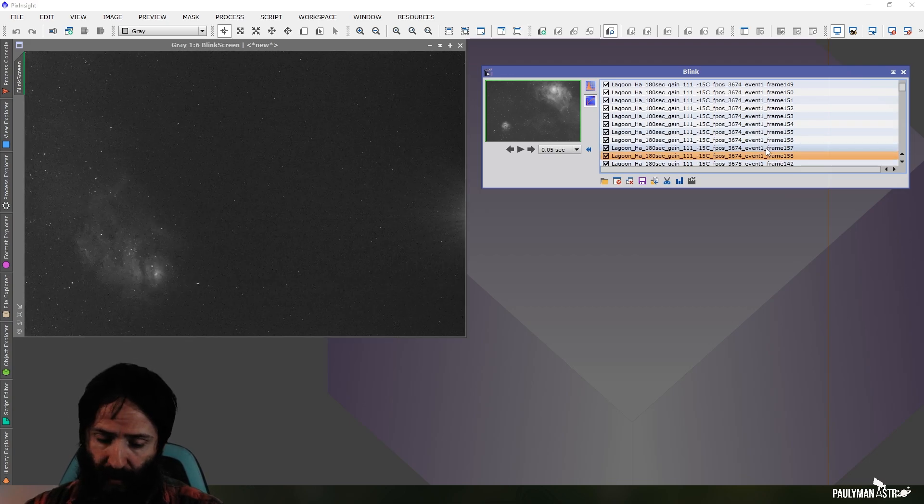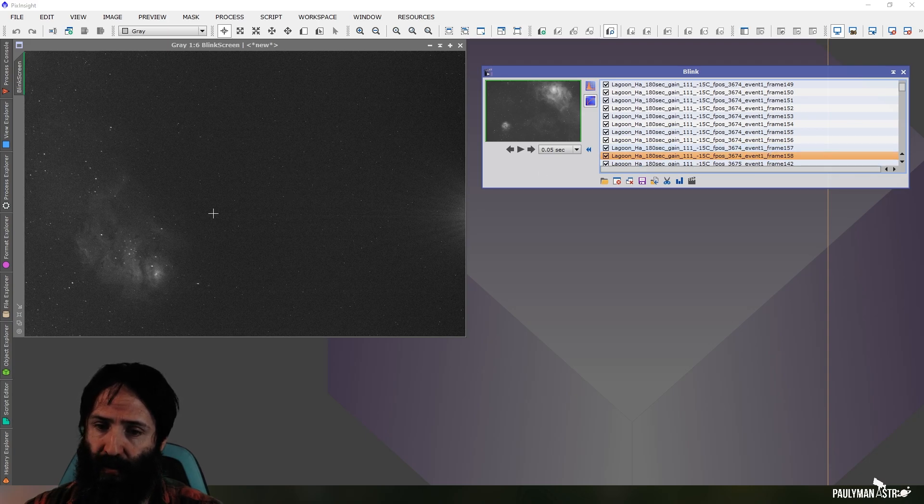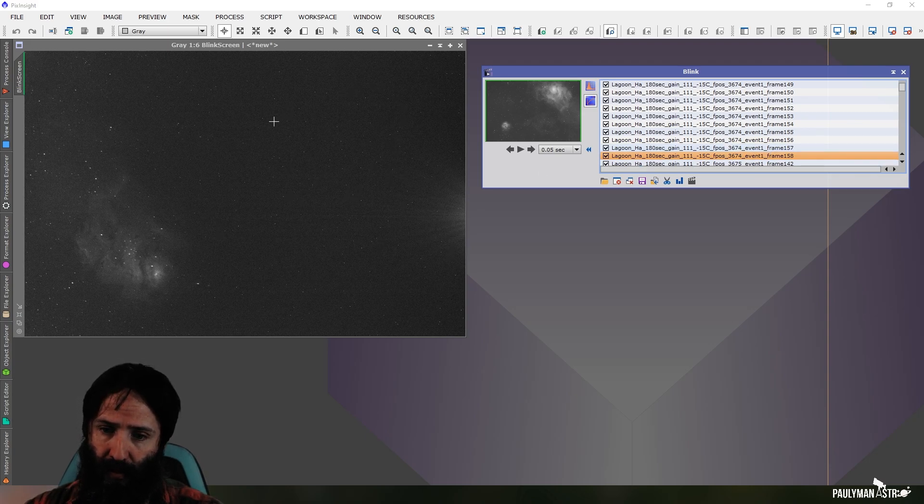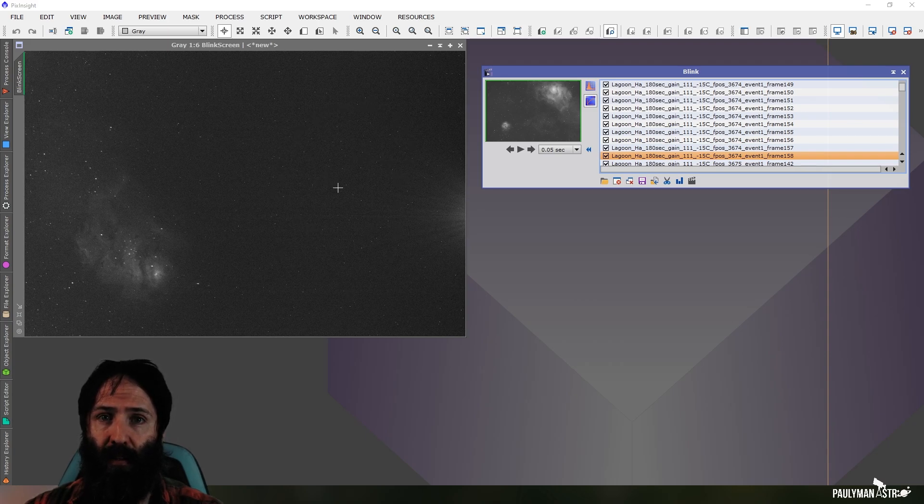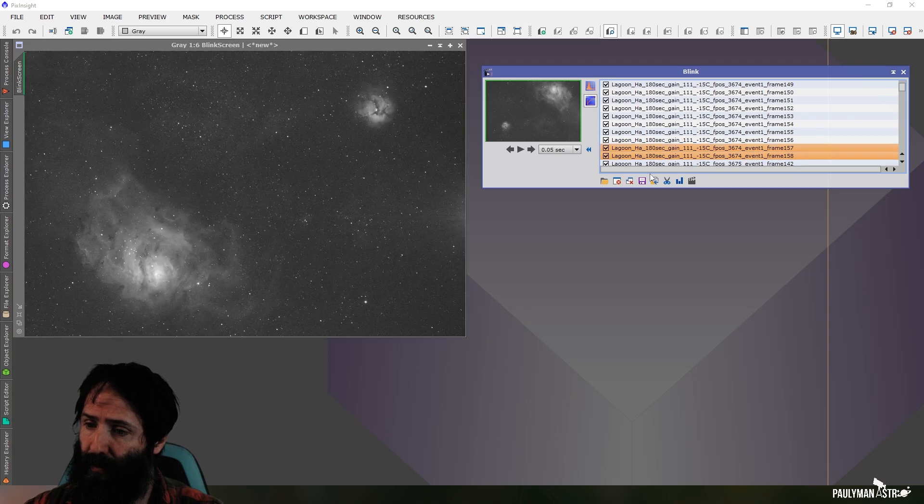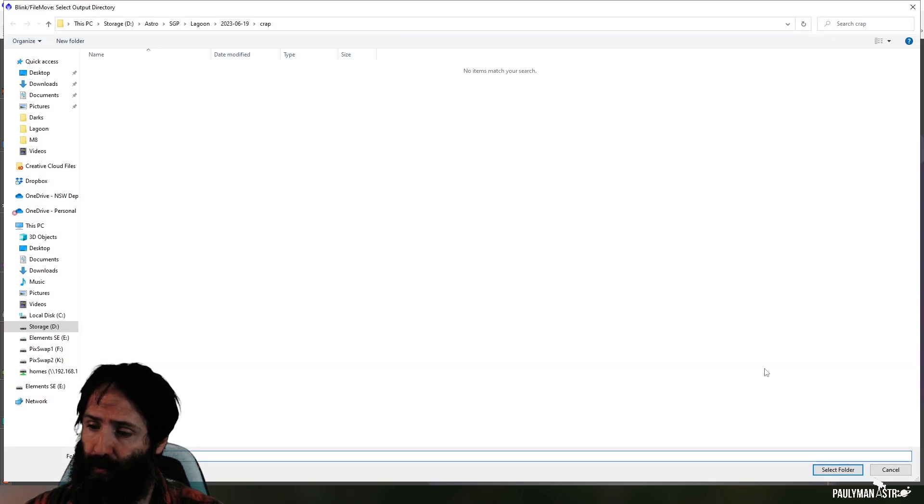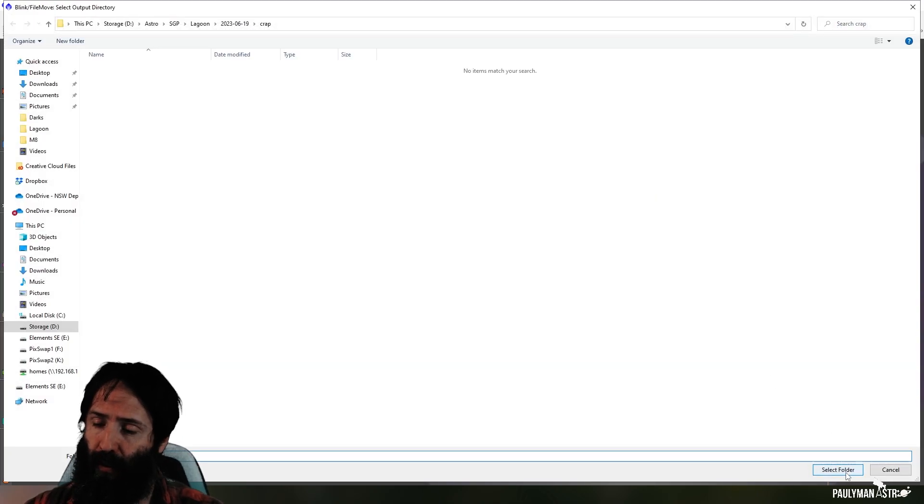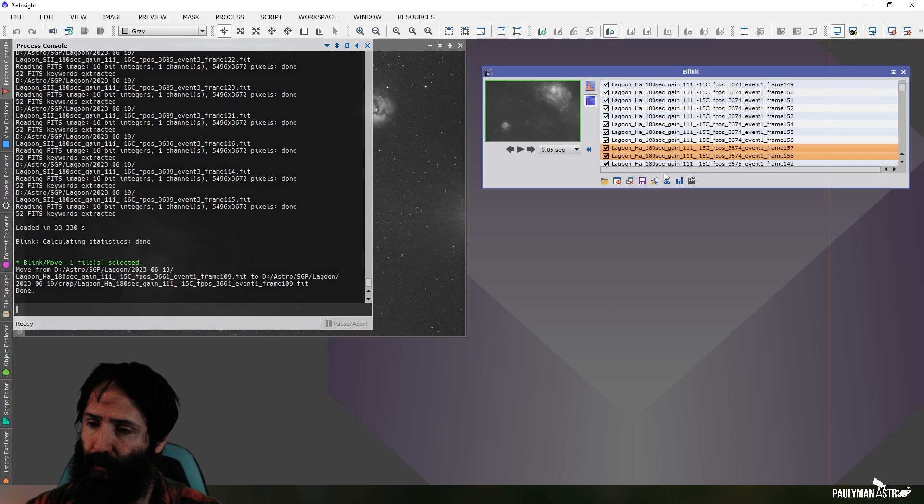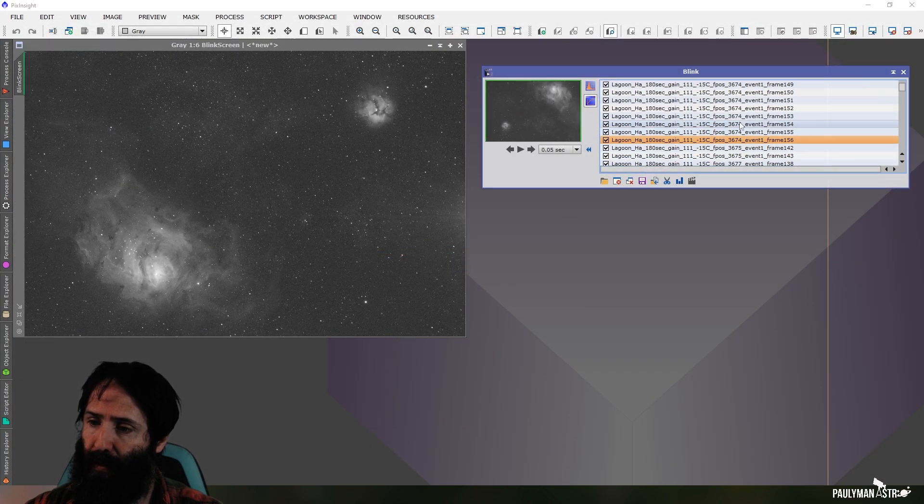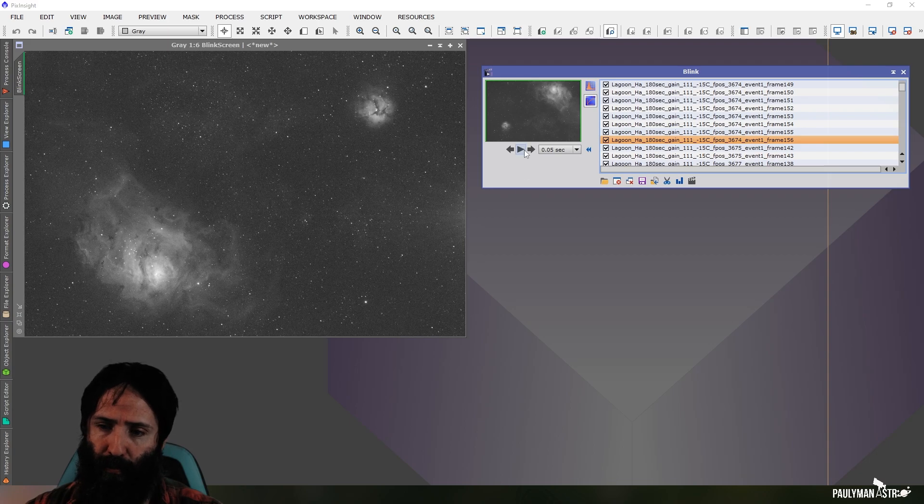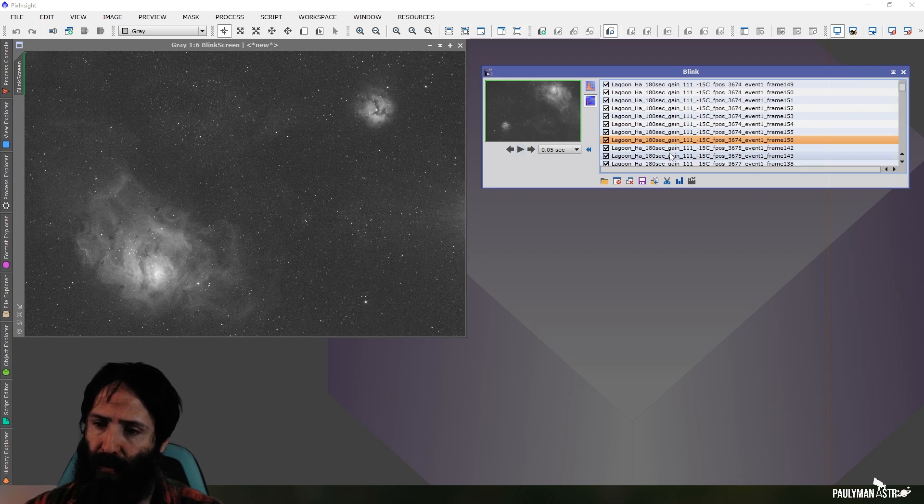So I clearly don't want to send these two frames to weighted batch preprocessing, because it's probably going to get confused, potentially depending on settings, and think these are stars, and the alignment's going to get screwed up. So I'm going to move those, and it remembers the folder, so you don't have to re-choose the folder every time, and then close them out of Blink, just so I can double check at the end with maybe a quick playthrough that there's no dodgy frames.